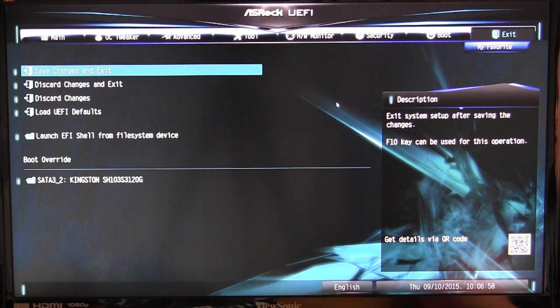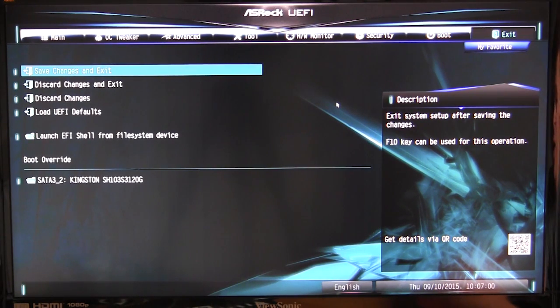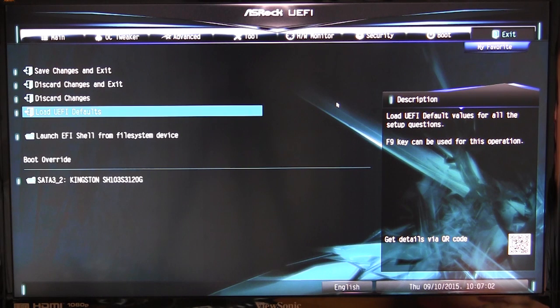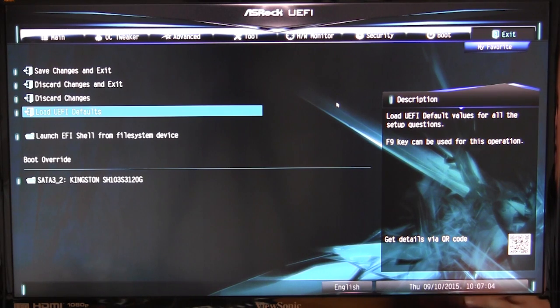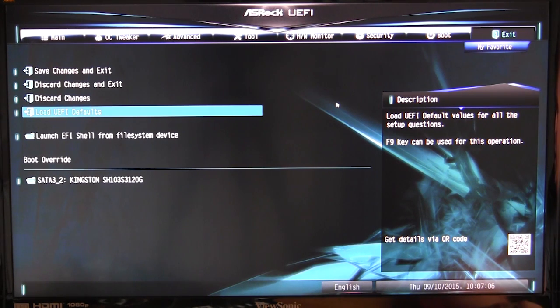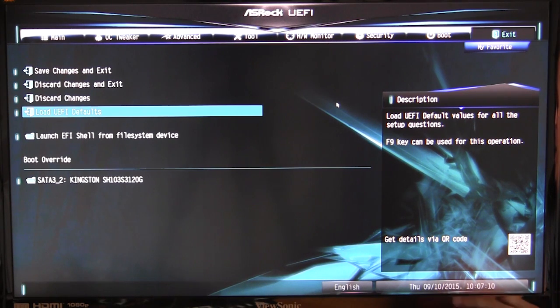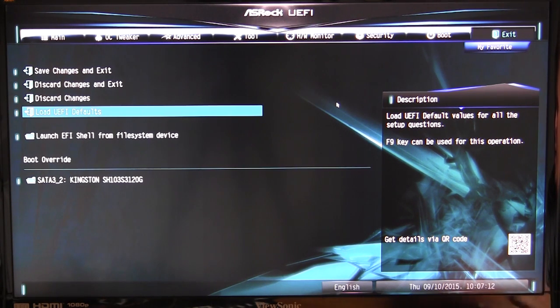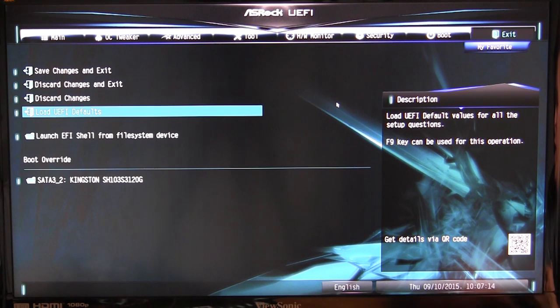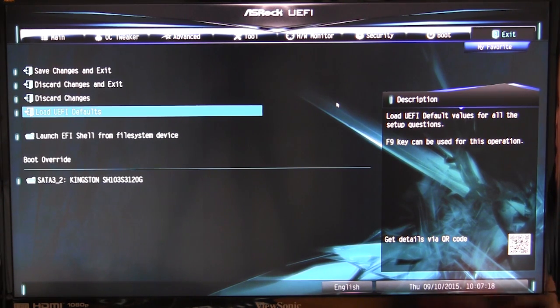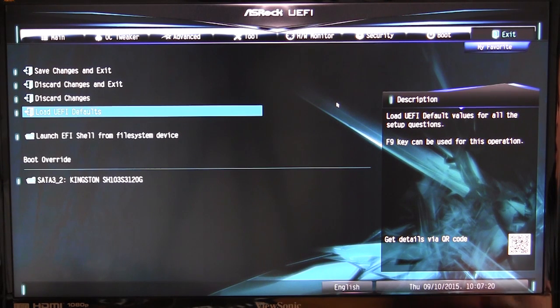Under exit, of course we can save our changes and exit, and you can actually load the defaults. I like that a lot of times we don't see this on some BIOSes. I like to see it because sometimes you might mess up something and you just want to load the defaults. You can do that just by selecting this option and put everything back to default and you're good to go.